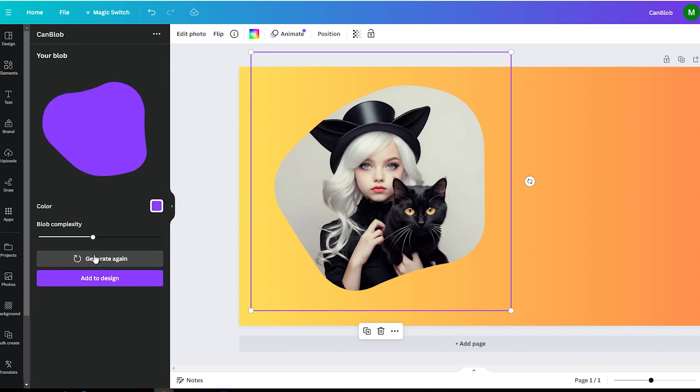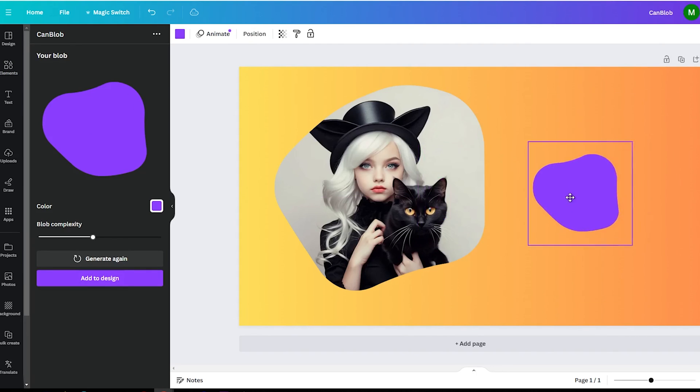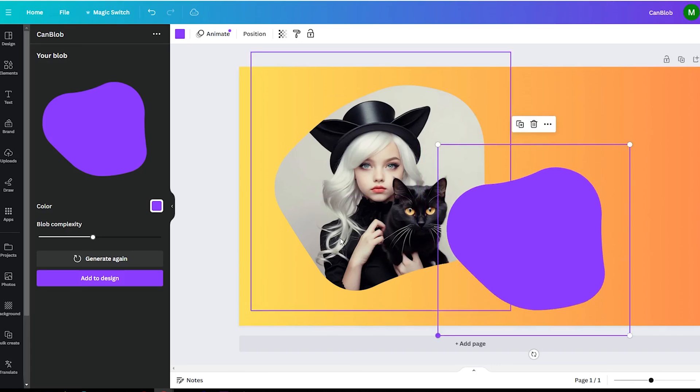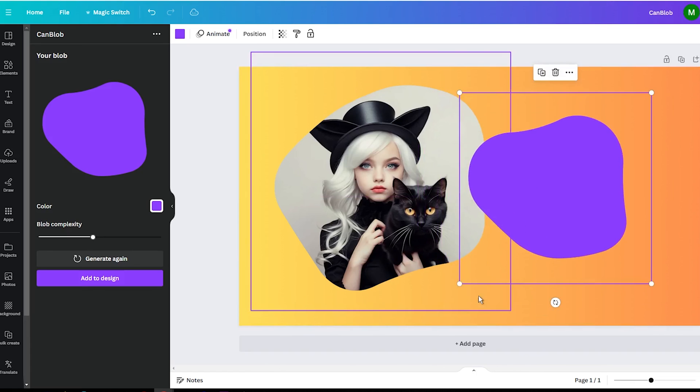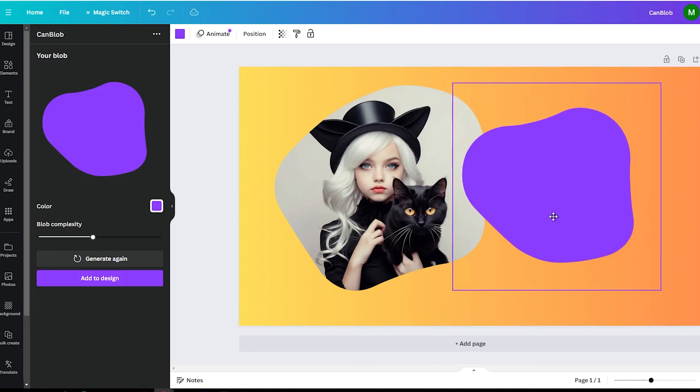The Can Blob app made it so easy for me to elevate my designs, and I know it can do the same for you and your projects, so try this app and create something cool.